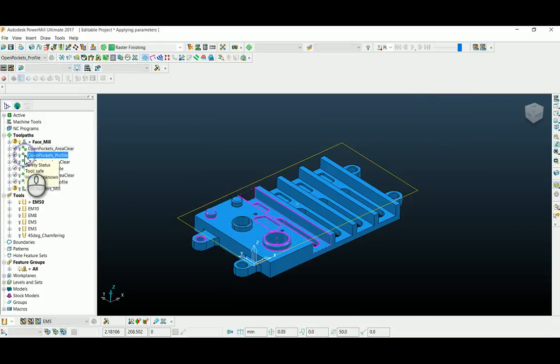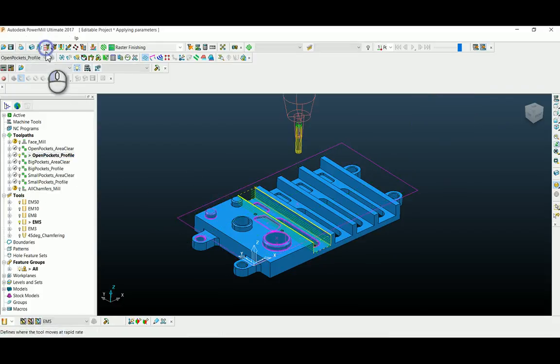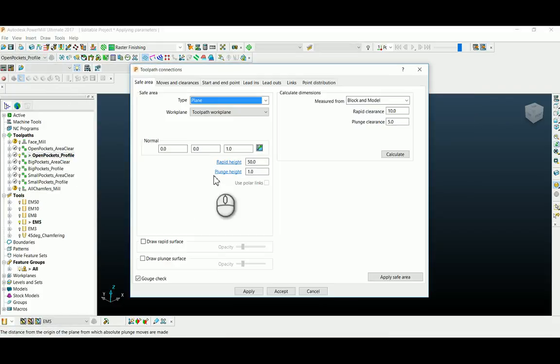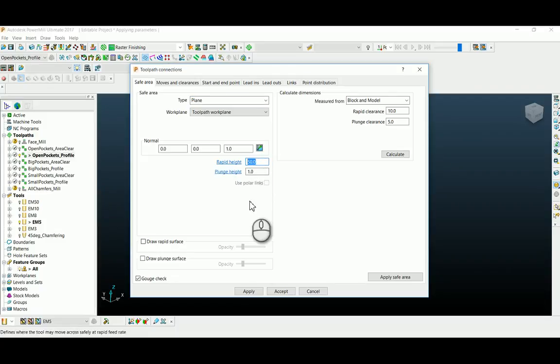Now if you check the rapid height in the rest of the toolpaths, it is 50.